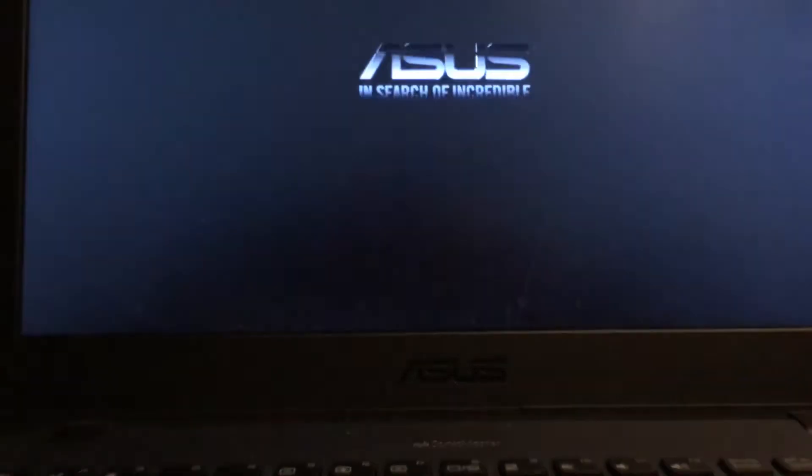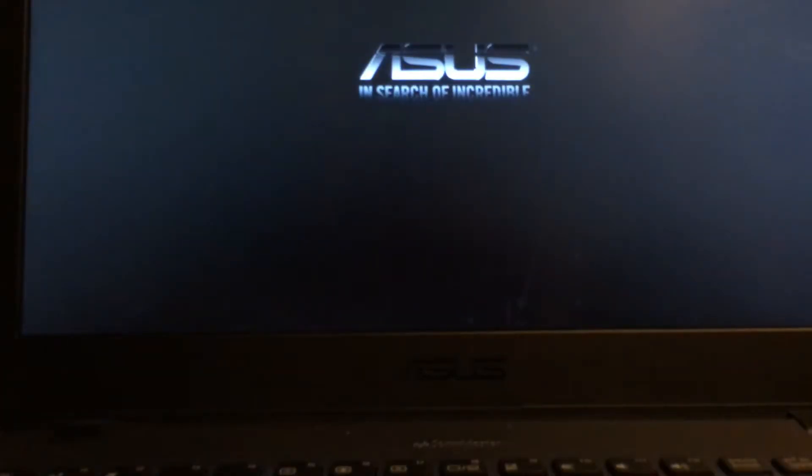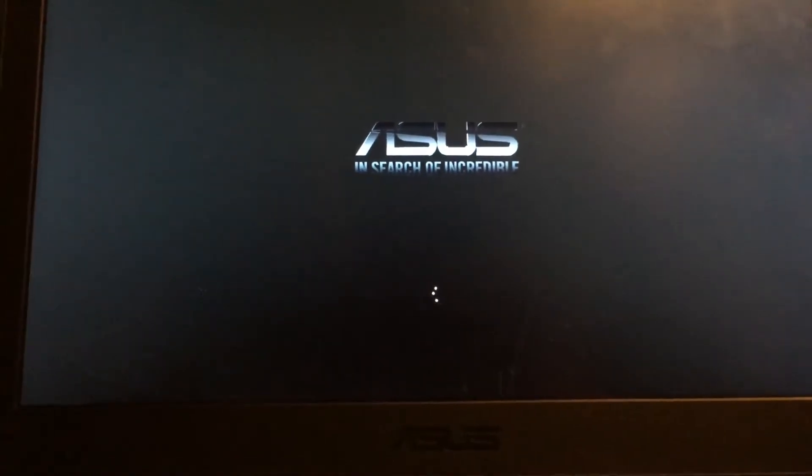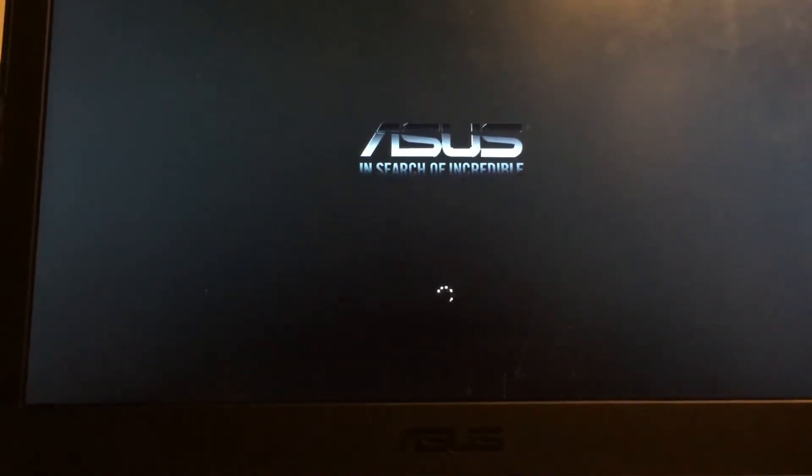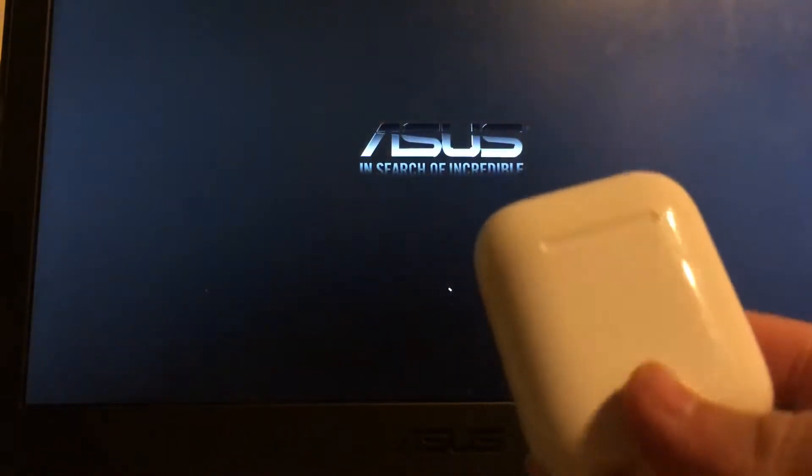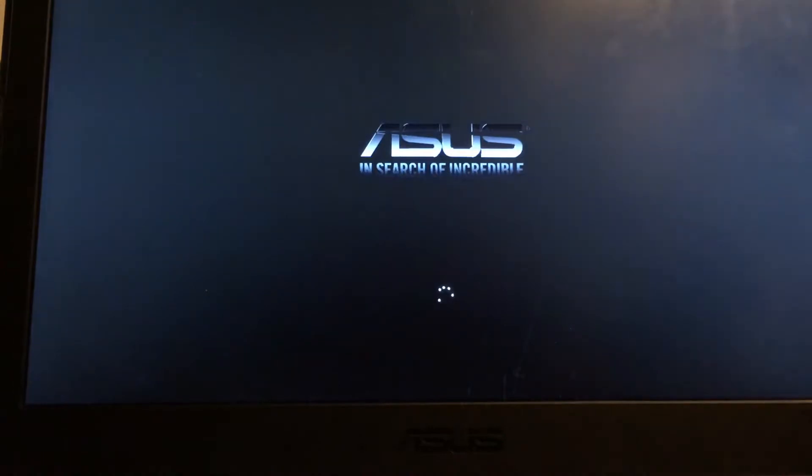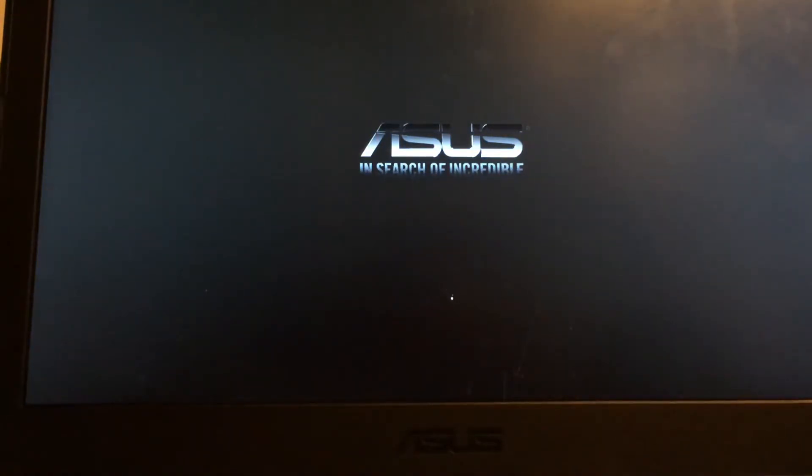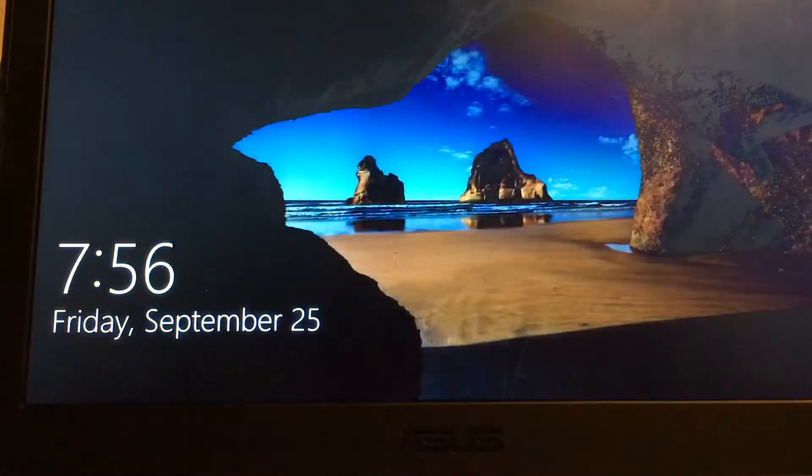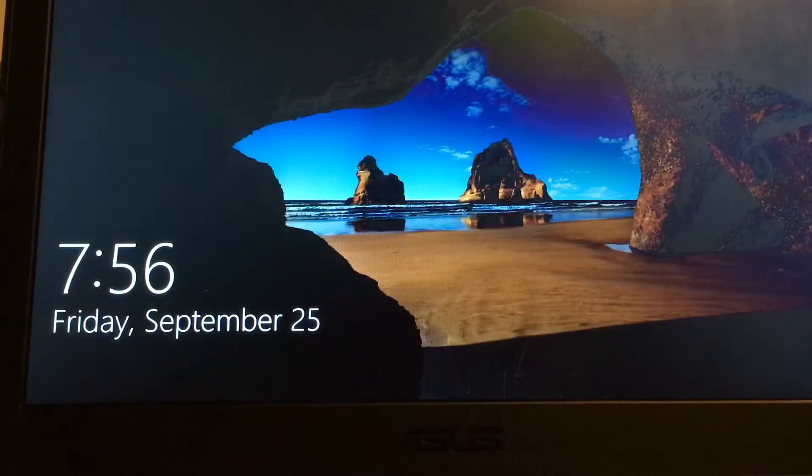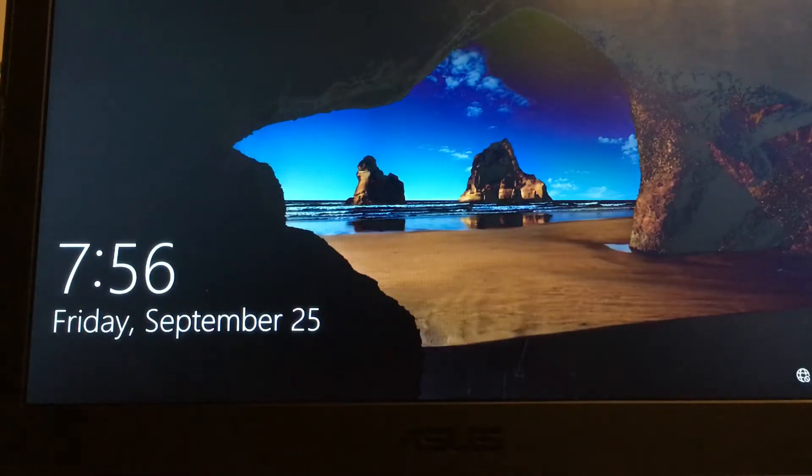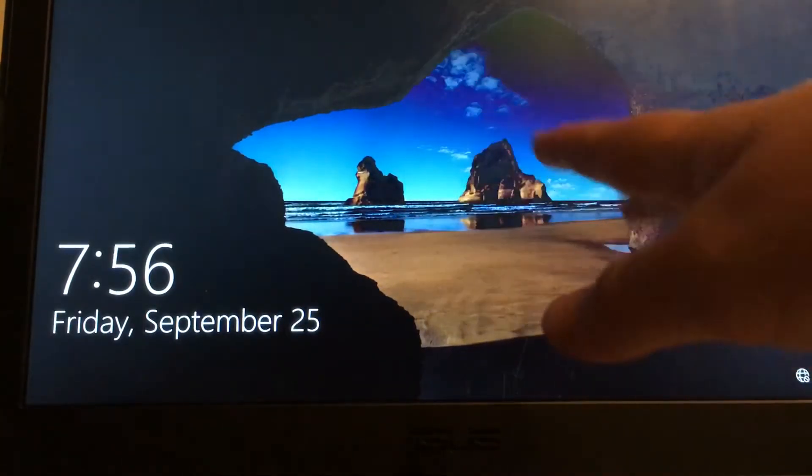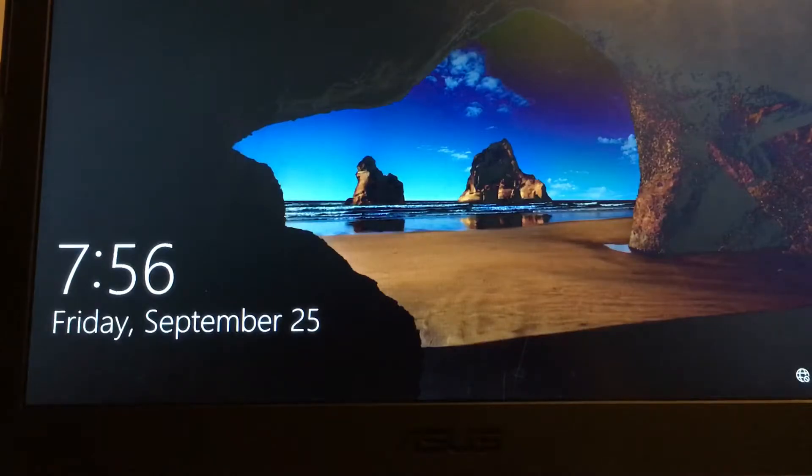Hey guys, welcome back to another video. Today I'm going to show you how to connect your AirPods to your computer. I'm actually using my laptop because I tried it with my main PC, but that computer doesn't have Bluetooth. So it doesn't have Wi-Fi and Bluetooth.